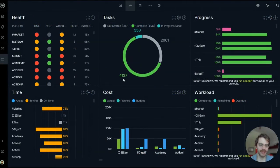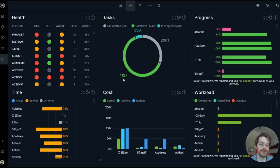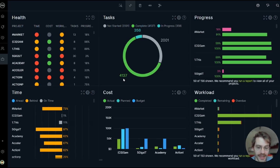Hi everyone. Today I want to introduce you to the Portfolio Dashboard. The Portfolio Dashboard is the ideal tool to track your project portfolio in real time.